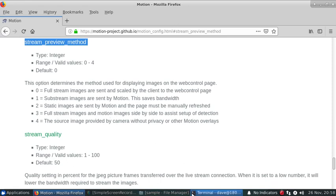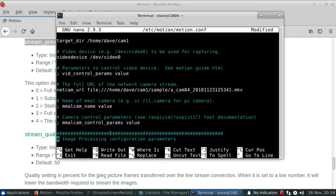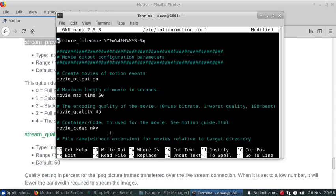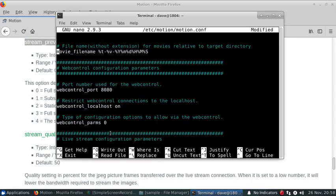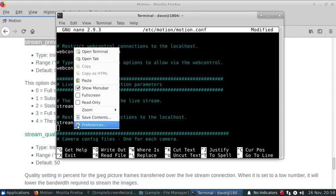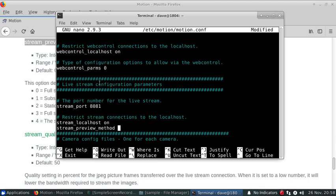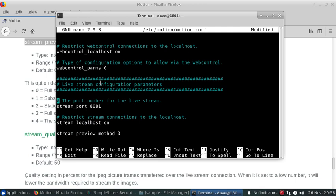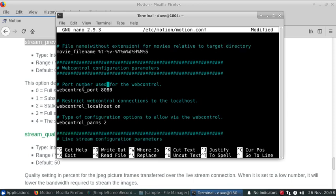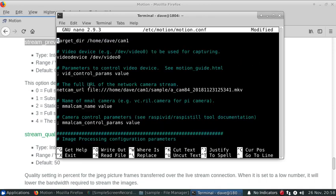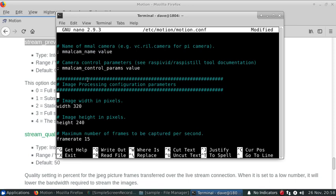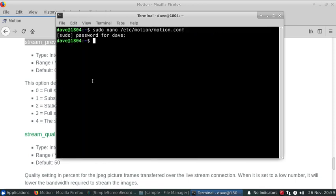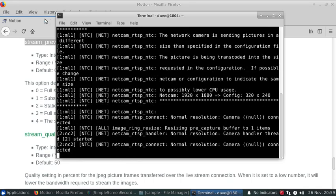That allows us to actually see what's going on with the parameters for the motion detection. So I'm just going to put this down here as option 3. And then while we're here, I'm going to actually change the web control parameters so that we can control some of them on our web control page. And I think that's about it here, so we'll save this and open up motion.